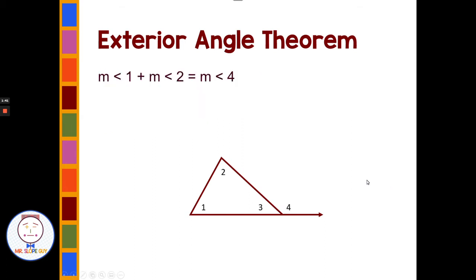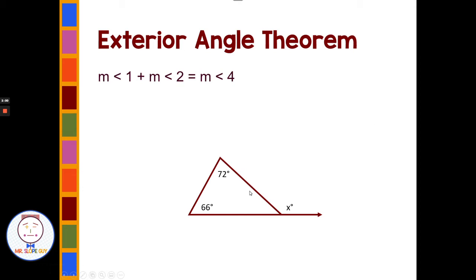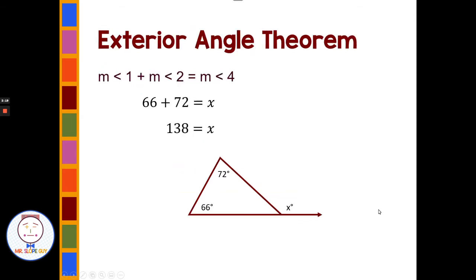Using this diagram, the measure of angle one plus the measure of angle two equals the measure of angle four, because of the exterior angle theorem. If we looked at that with numbers, 66 degrees plus 72 degrees — these two remote interior angles — would add up to the exterior angle of x. So 66 plus 72 means x would be 138 degrees.